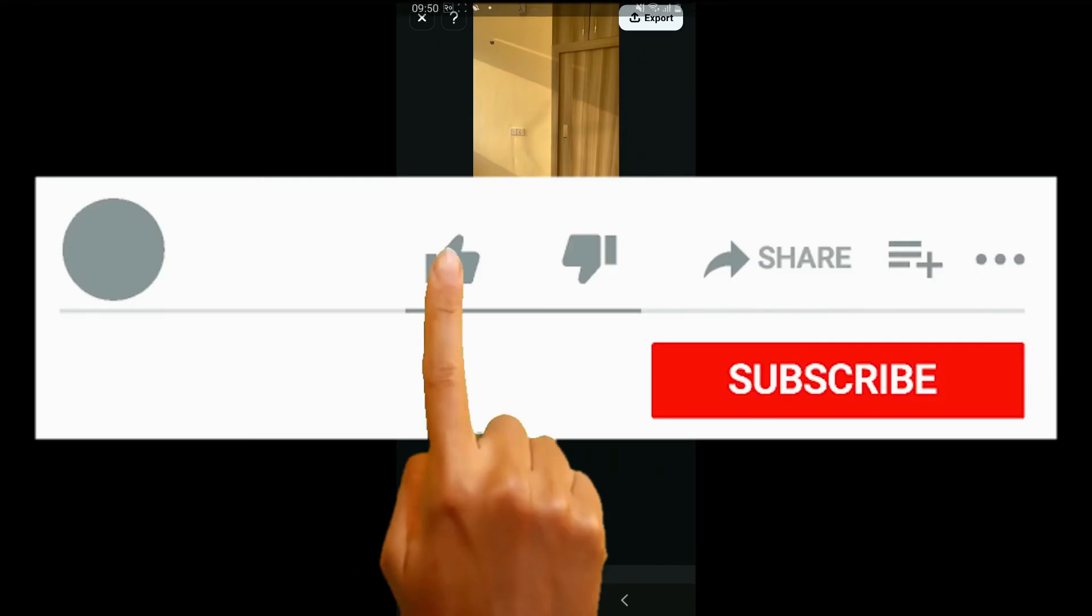And once satisfied, go ahead and click on the export button at the top right corner to save your edited video. So that is how it's done. If you found the video to be helpful, go ahead and give us a thumbs up.